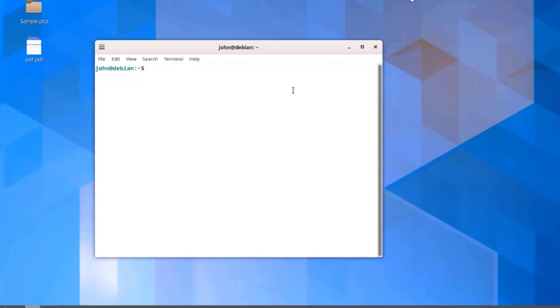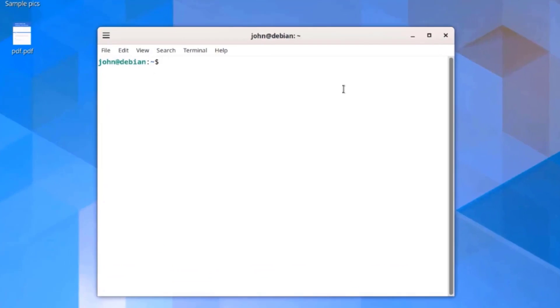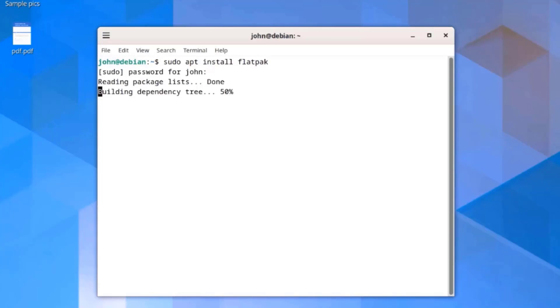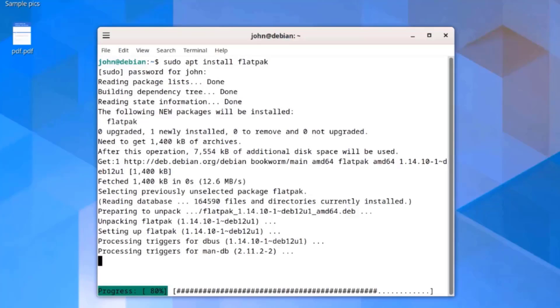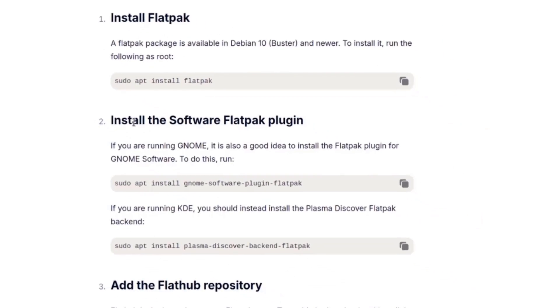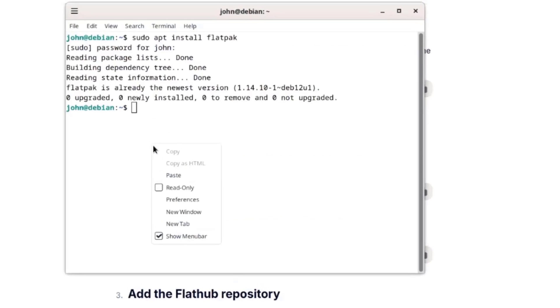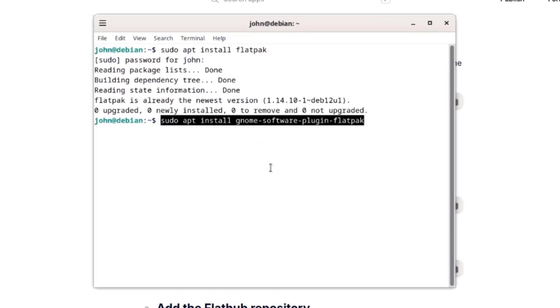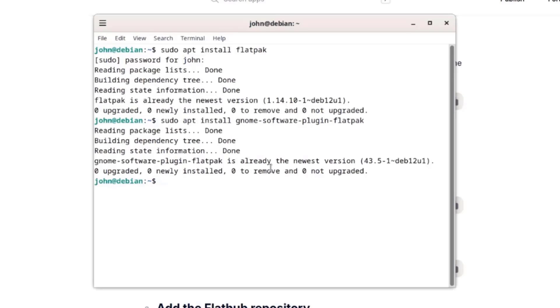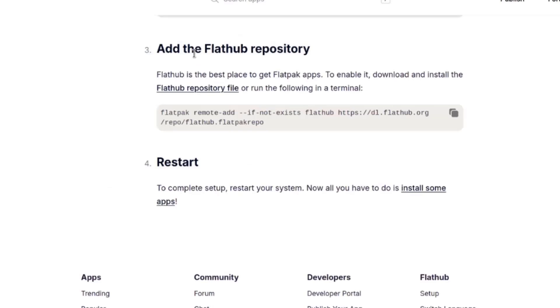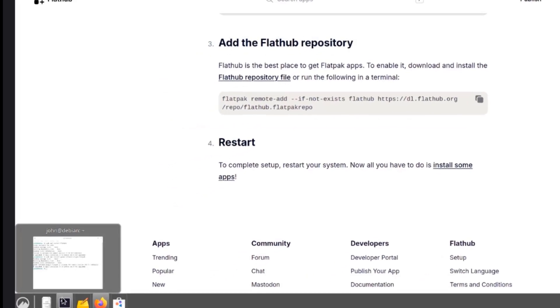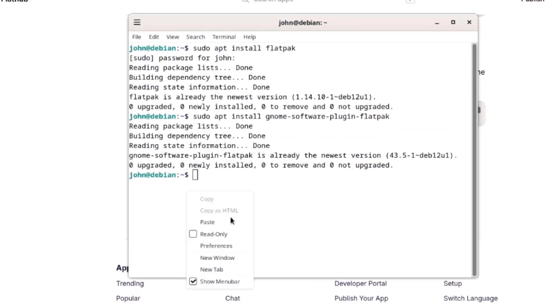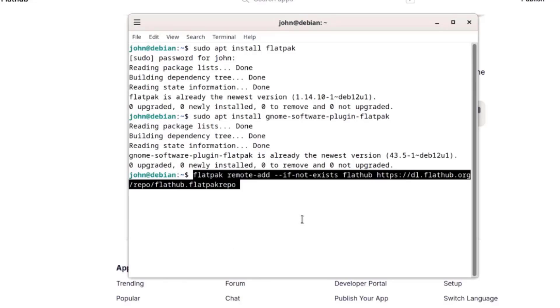I'll open the terminal. I'm going to type sudo apt install Flatpak. I'll also install the software Flatpak plugin. I'll copy this, I'll also run this command, install the software Flatpak plugin. And I'll also add the Flatpak repository. Now I did this already but I'm still doing it over just to demonstrate.